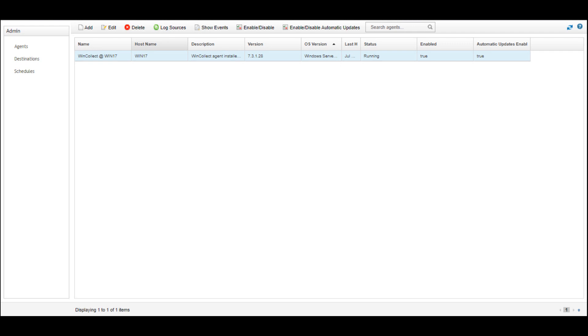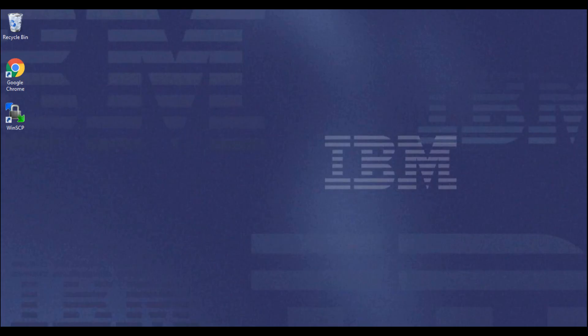First, we'll navigate to the Windows machine that hosts the WinCollect agent. Before we can grab the logs and configs, we'll need to manually stop the WinCollect service.